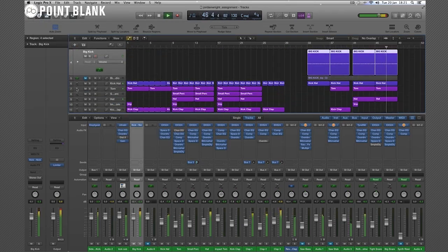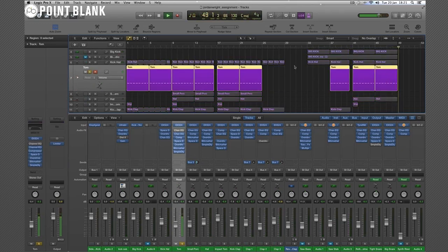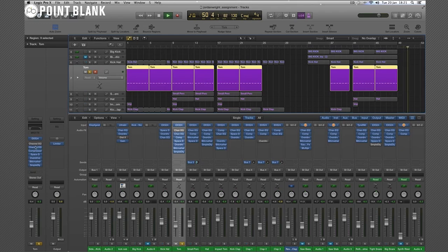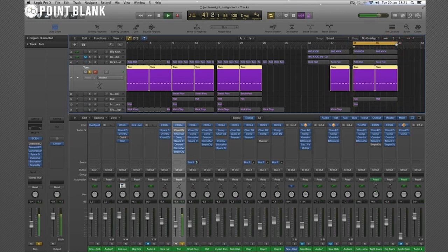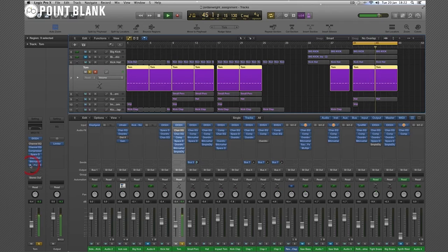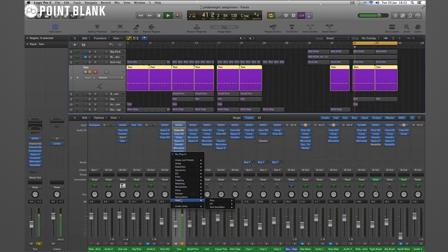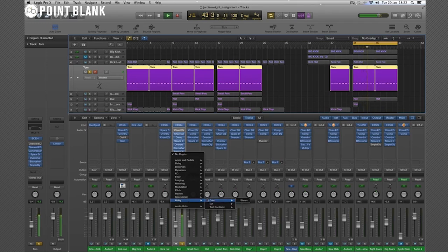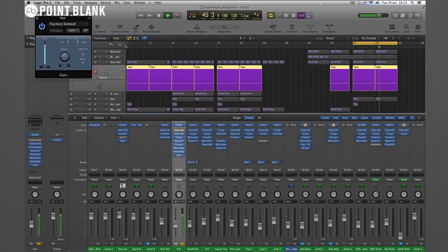Then we have these toms. Now these toms here are obviously processed here really well too. Let's just cycle over them. But I saw they're using a sample delay, which is great for making things nice and wide in stereo. But I have to be careful with that sometimes, because you should always check how that comes through in mono. Insert a gain plug-in at the end of the plug-in chain and flip that to mono.